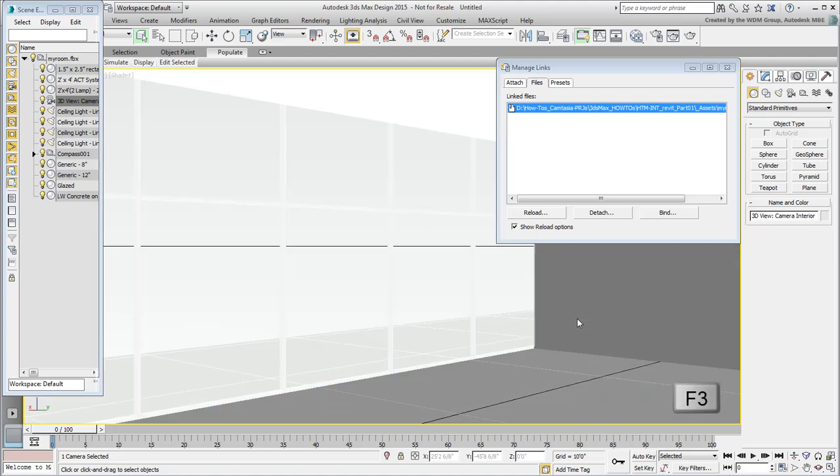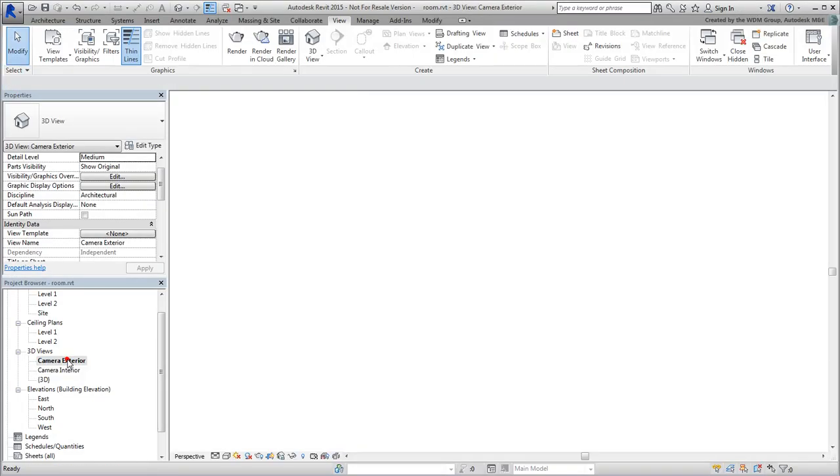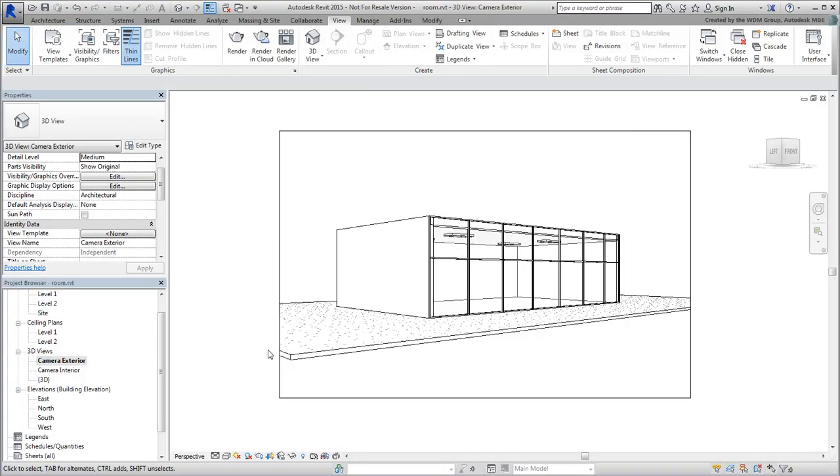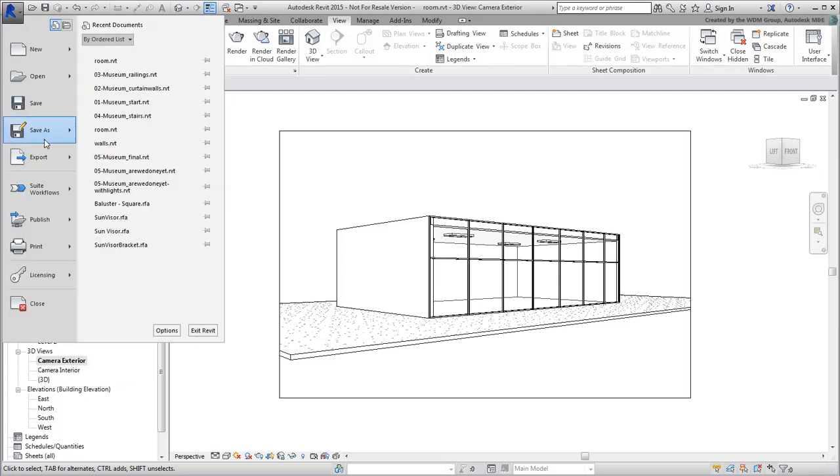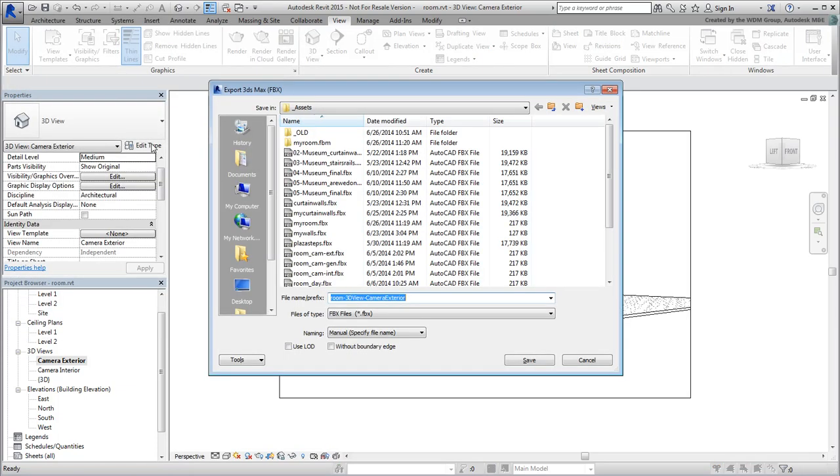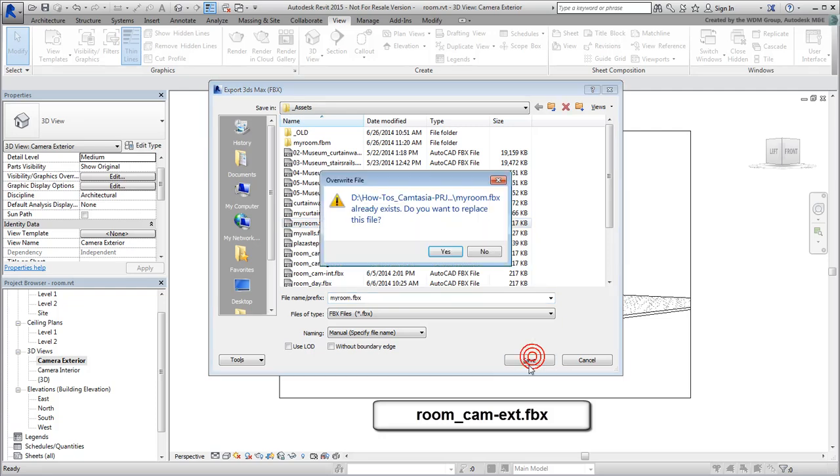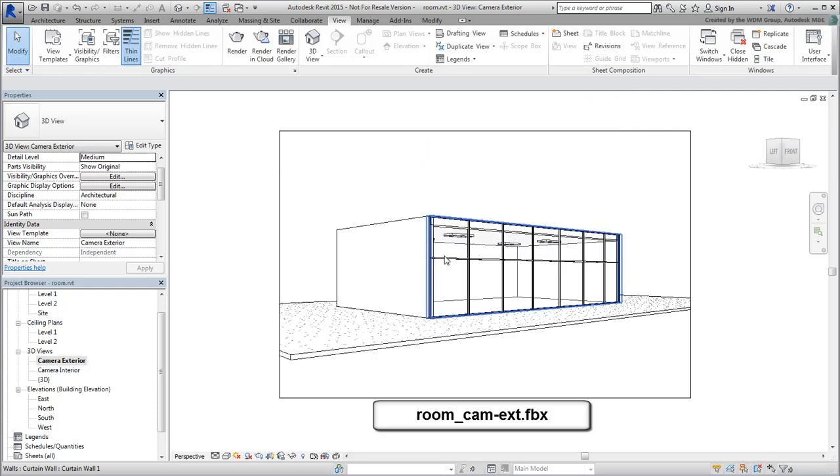Let's try it one more time with the exterior shot. Set the exterior shot in Revit current and export the file again. If you don't have Revit, a similar FBX file named room.cam.exterior.fbx has been provided.